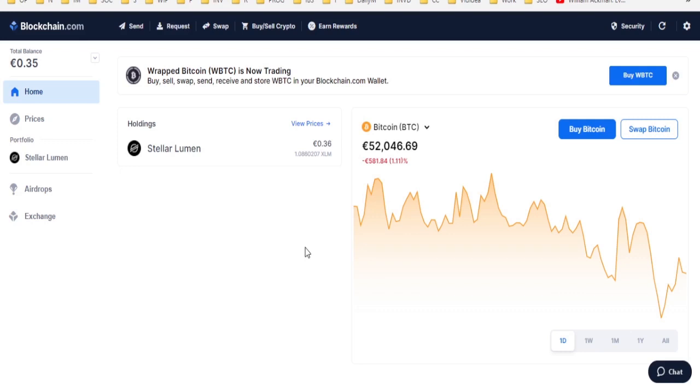In this video, I'm going to show you how to get your Blockstack tokens out of your blockchain.com wallet.